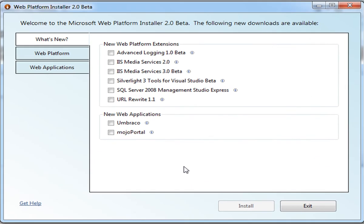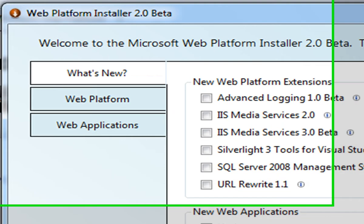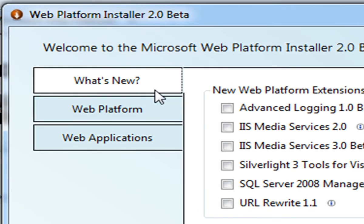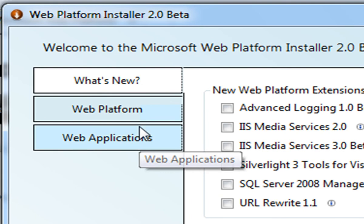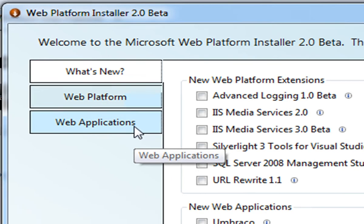The other way that I can discover free web applications from the Web App Gallery is going directly to the Web Platform installer. As you can see, there are three tabs: What's New, Web Platform, and Web Applications.